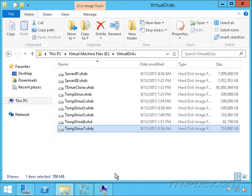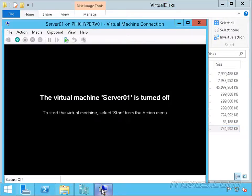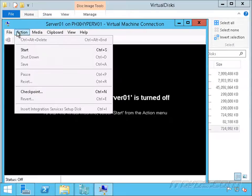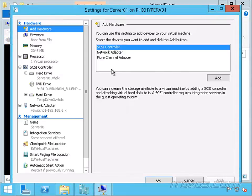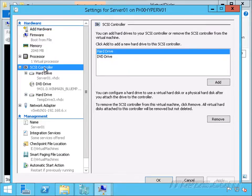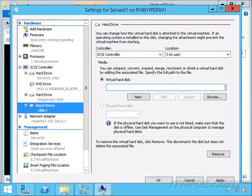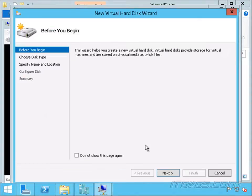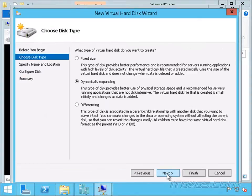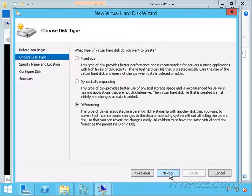Let's go back to our virtual machine. I'm going to edit the settings of it. We're going to go to our SCSI controller, add a hard drive, and create a new one. Let's click next. This time we're going to select differencing. Click next.